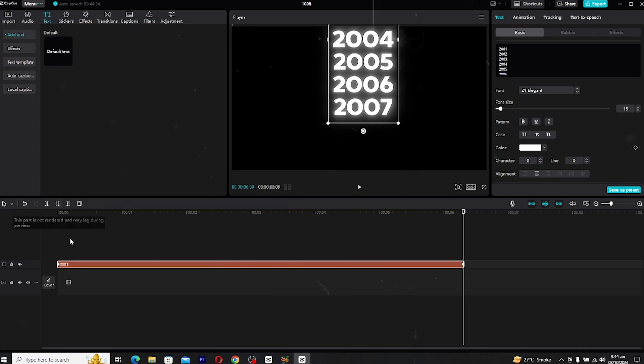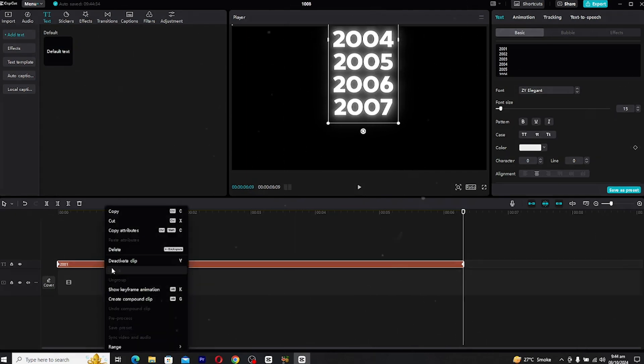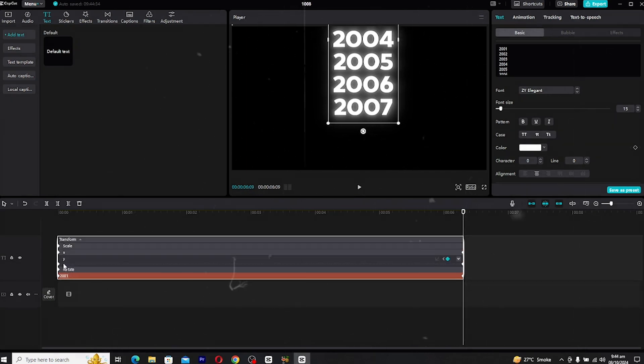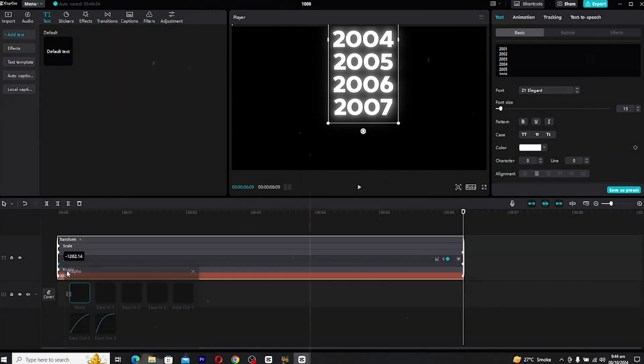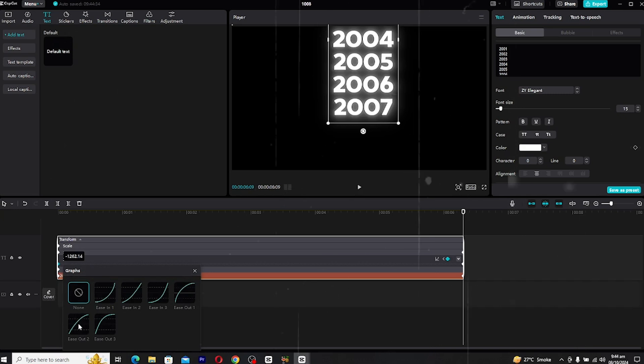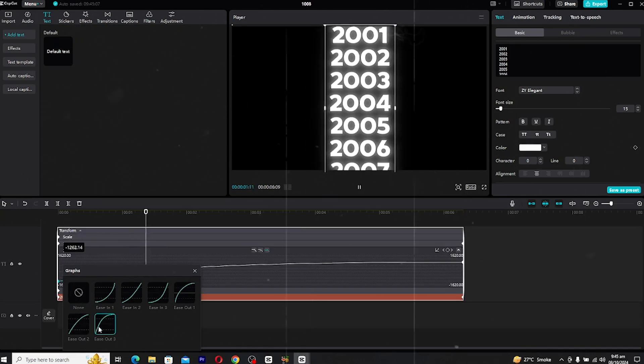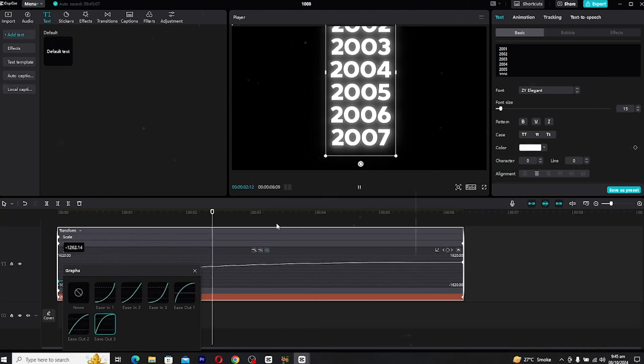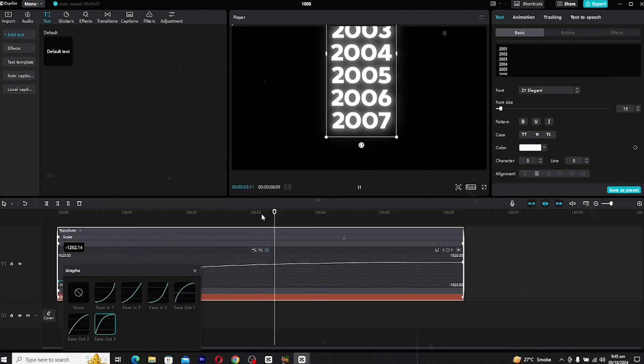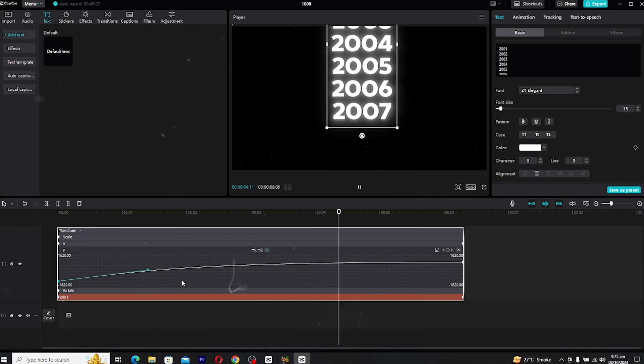To fix the lag, right click on the clip and select show keyframe animation. We'll be focusing on the Y layer. From here, go to the graph section and choose a smooth graph curve. This will make the scrolling animation smoother and more visually appealing.